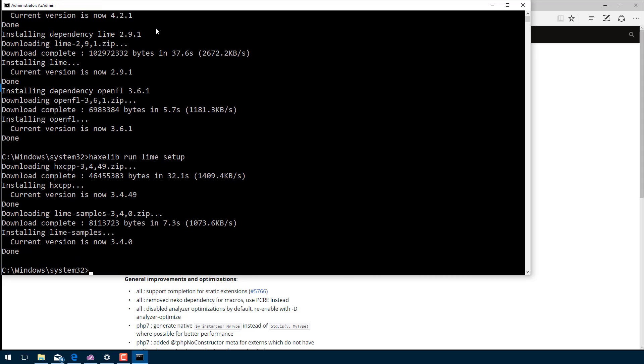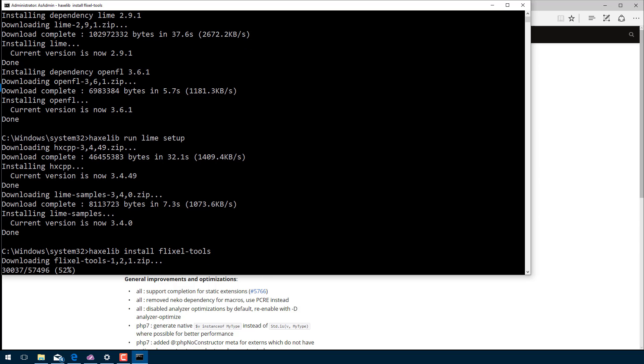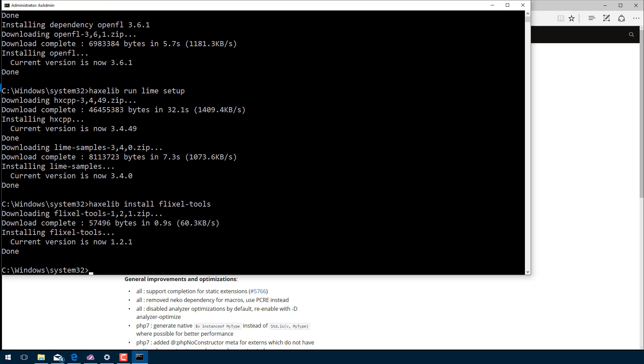This should be done. Okay, now it's finished. I'm going to do another setup. Now you don't actually have to do this one, but it gives us a piece that we really need. This is going to give us some command line tools for working with Flixel. It makes things a lot easier. So now we're going to do haxelib install flixel-tools. That installed the tools for us. And now we're just going to want to set those up, so haxelib run flixel-tools setup.